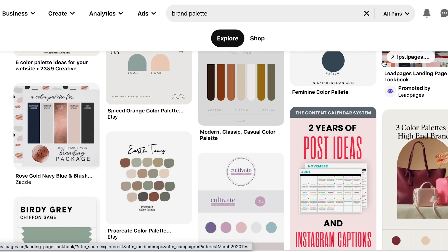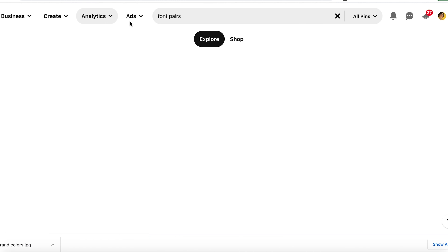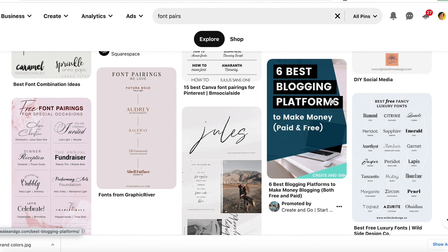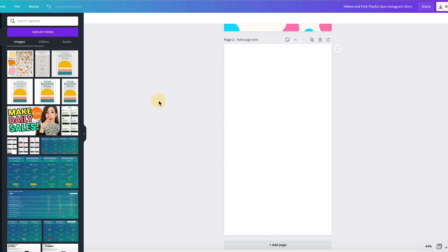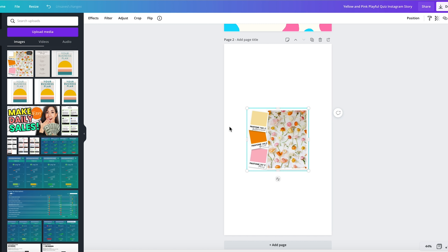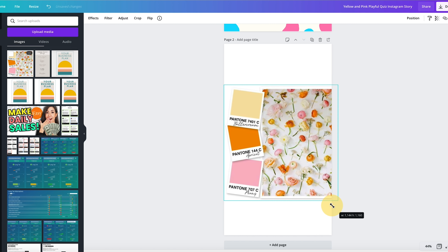You can scroll through and see which brand palette catches your eye. If you have a specific color in mind, type in the color and then 'brand palette' to see more options. For font pairing, you can do the same thing — type in 'font pairs' on Pinterest. For fonts, make sure they are already in Canva because you can't gift people the font to edit in the template. Canva Pro has a ton of great font options so you really aren't limited here.